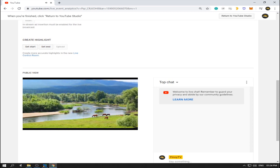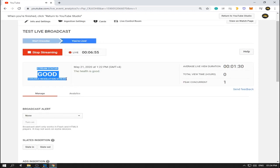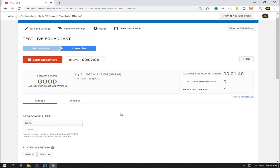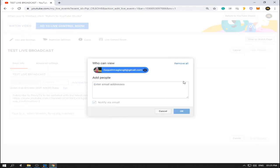We successfully broadcasted our live stream privately on YouTube. The stream is now good because we received the video from our encoder. Let's go back to the info settings — in the private settings we can see the Gmail we shared the link with. Now we will go to another computer to check if that Gmail received our link for the private live streaming.